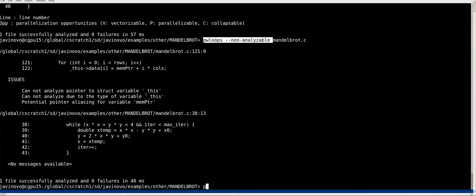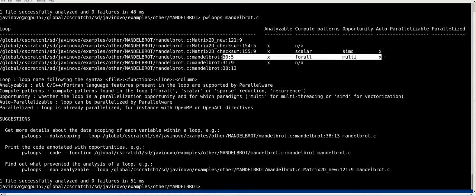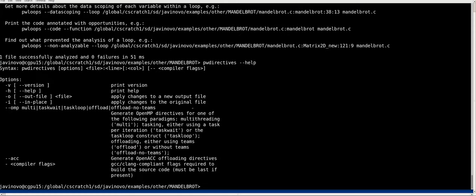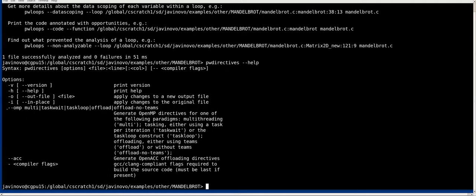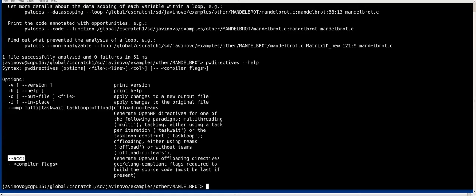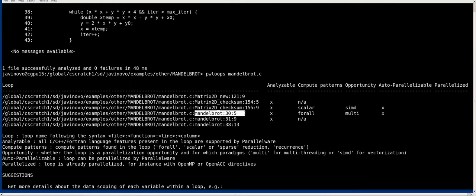We've identified that line 30 in Mandelbrot is a good opportunity for parallelism — a multi-threading opportunity — and pw_directives supports it. We are now in stage two: creating a parallel version of the code. The tool pw_directives has options that correlate to those you've seen in Trainer: for OpenMP you can parallelize for multi-threading, for tasking, using different options, and the same for offloading. You can also generate directives for the GPU.